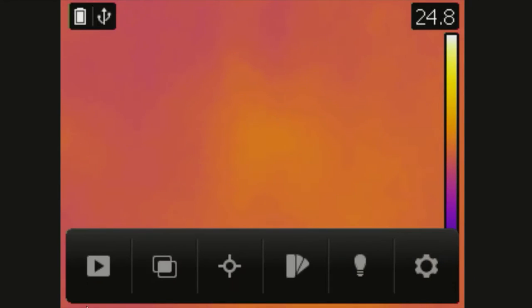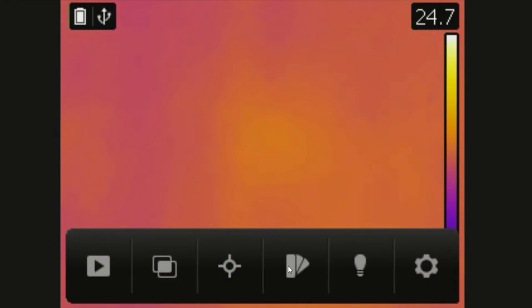Tapping on the screen will bring up the menu. Here you have review, image mode, measurements, colour palette, lamp and settings.